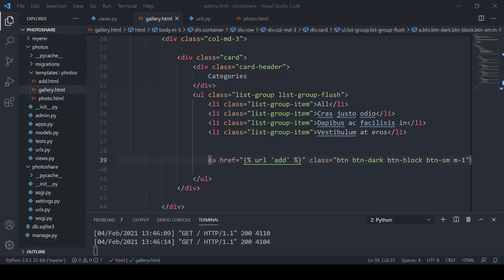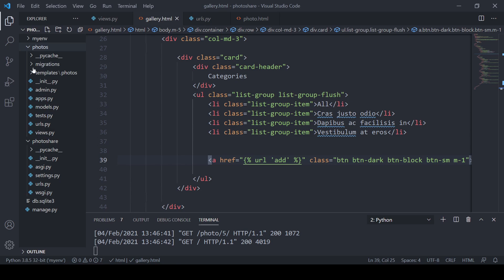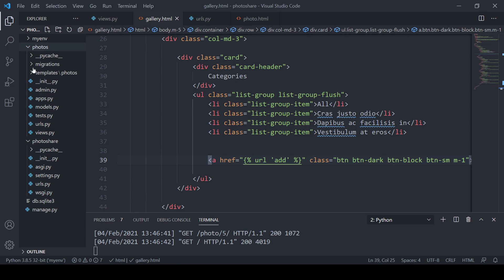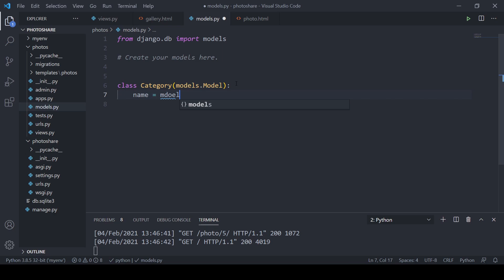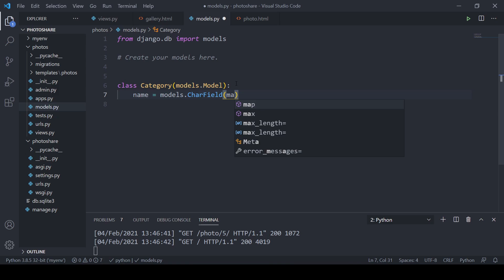Let's go ahead and build out our database models. In models.py we'll create two models. The first is Category, which inherits from models.Model, with a name field as CharField with max_length=100, null=False, and blank=False, plus a __str__ method returning self.name.